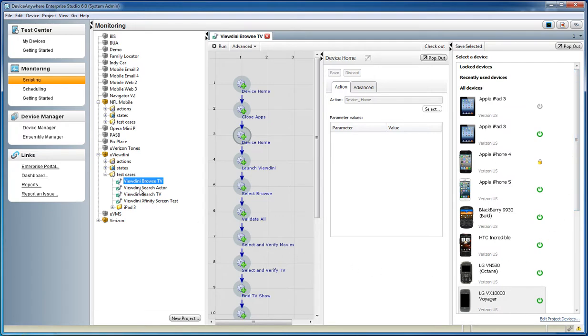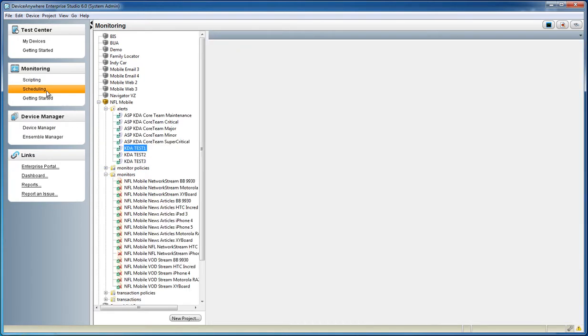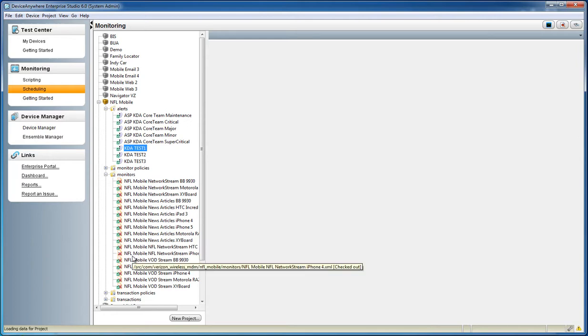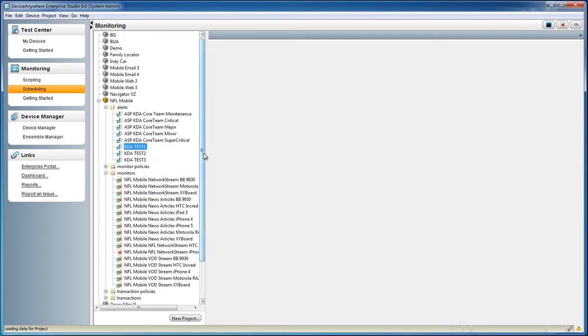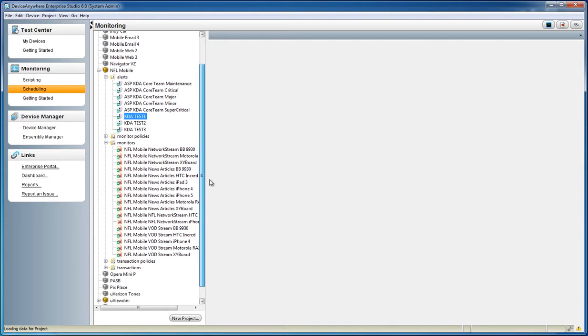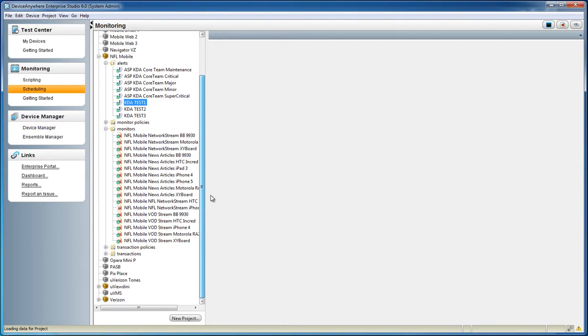Once a working test case is developed, you can create independent schedules for each device. Selecting scheduling under the monitoring section will bring up the configuration for schedules, as well as alerting and transaction procedures and policies.